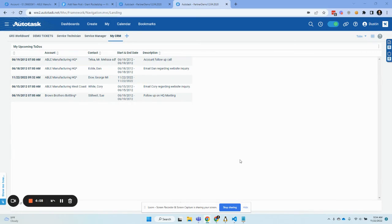This YouTube is paired with a blog that fills this out in more detail. But the question is, how do you properly track and act on your to-dos?